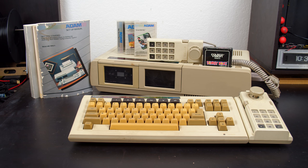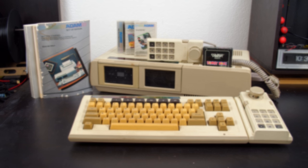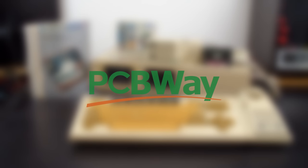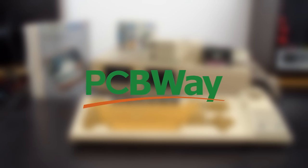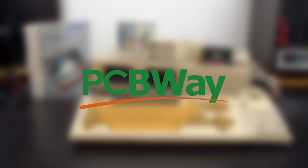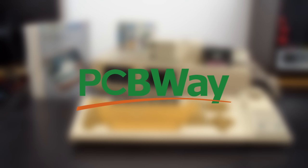Today we're going to be taking a look at getting one of the lesser-known computers from the 80s working, a Coleco Atom. This project is sponsored by PCBWay, but we'll take a closer look at that later.